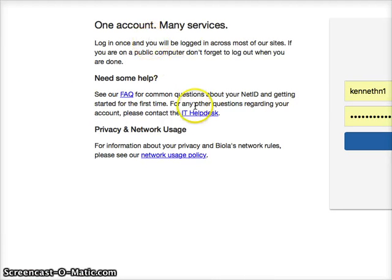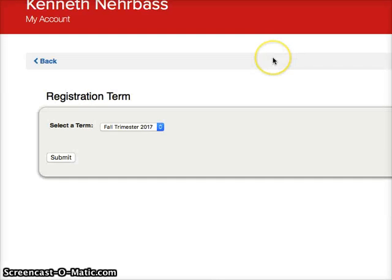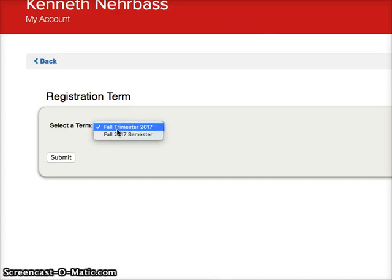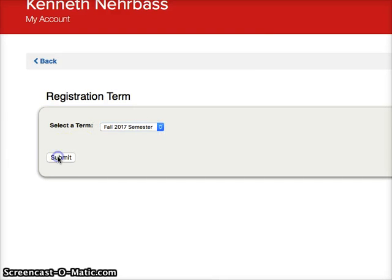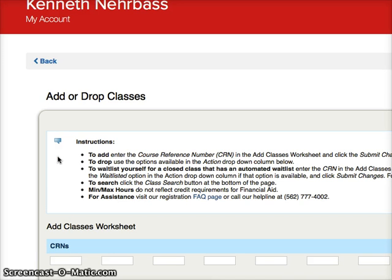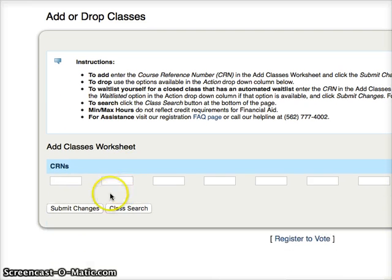Now the problem here is it's going to ask for — first of all, you have to pick your semester, not trimester — you want a semester. And you have to enter in the CRNs; that's the only way to do it.